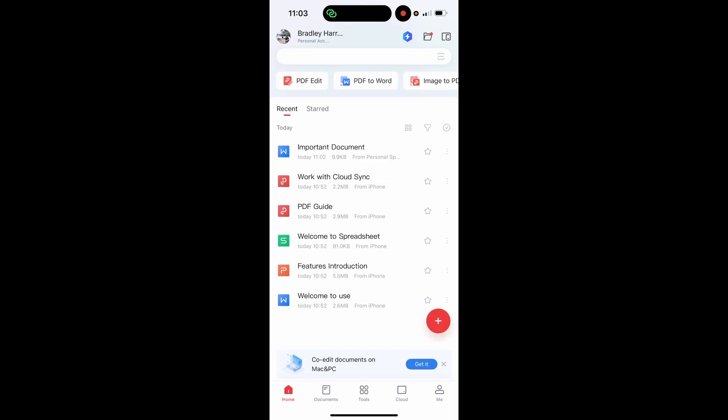In this video I'll show you how you can share your WPS document on WhatsApp. This is very easy. Inside of the WPS app you will see all of your documents if you're on the home page, and if you're on recent you'll see all your recent documents.